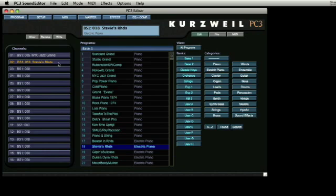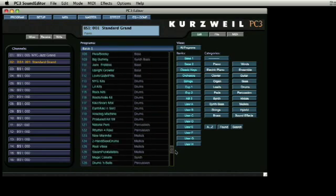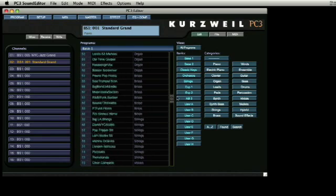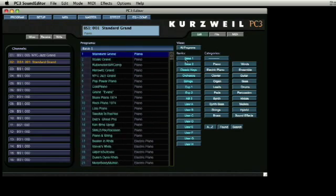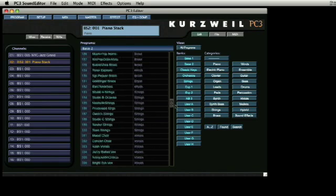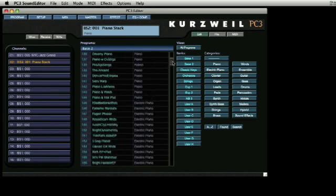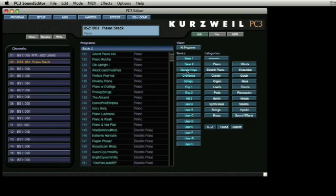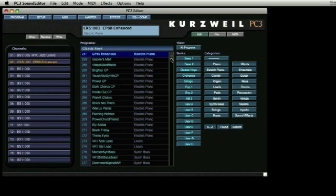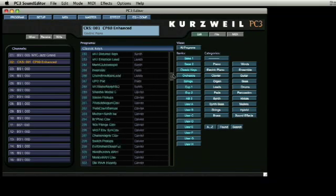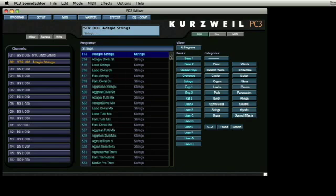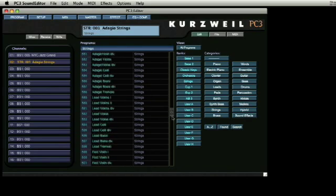If you wish to narrow your search for sounds, use the buttons on the right-hand column to assist you to find the perfect program. As you can see, there are 16 available banks of sounds available. This is one way the PC3 organizes programs. Each bank has 128 program slots and can all be accessed through bank and program change commands over MIDI if needed. As you can see, by selecting any of these banks, an entirely new list of 128 patches are revealed.